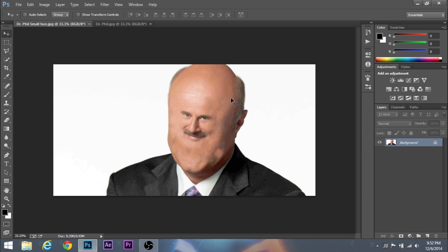Lots of YouTubers do it. And you know, I've been wondering how to do it for a while and I finally found out after testing some stuff, I figured it out. All right, so let's get started.